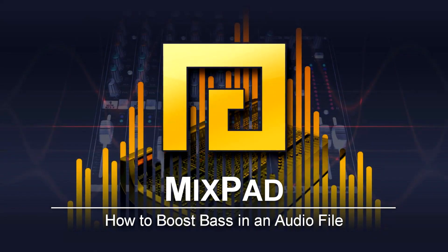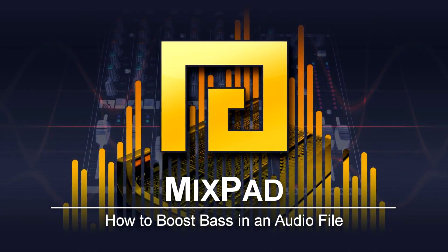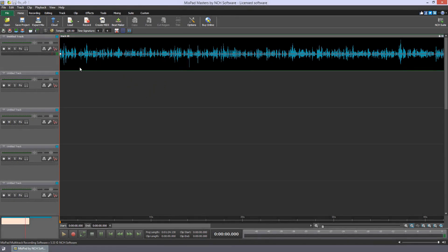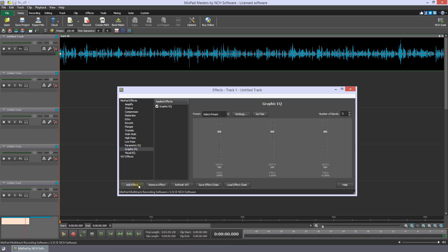How to boost bass in an audio file in MixPad. With your audio file open in MixPad, click the effects button on the track containing the audio to open the effects dialog for that track. Select the graphic equalizer from the MixPad effects list, and then click add effect. Adjust the lower frequency sliders upward to boost the bass relative to the other frequencies.